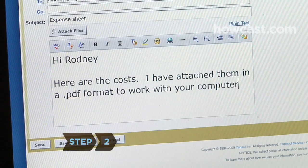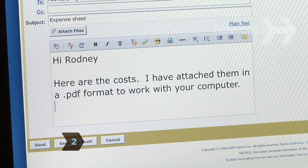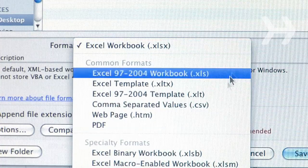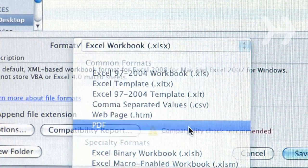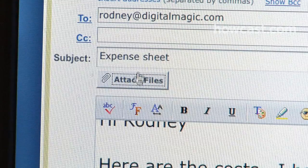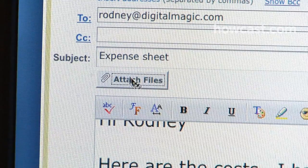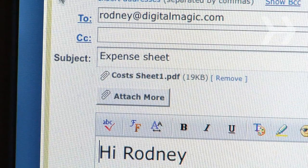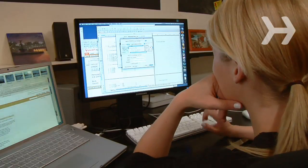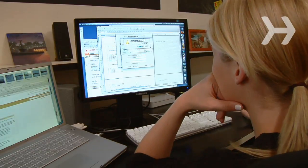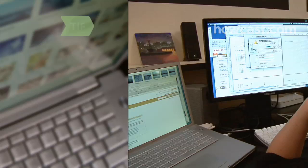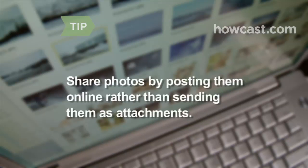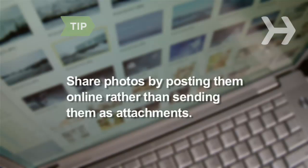Step 2. If you're sending an attachment, make sure it's compatible with the recipient's software. If it's larger than 5 megabytes, compress it before sending, otherwise it could lock up the recipient's inbox. Share photos by posting them online rather than sending them as individual attachments.